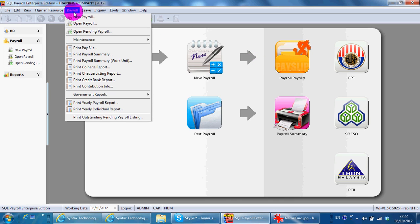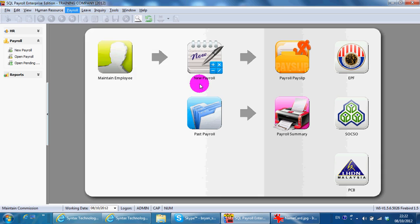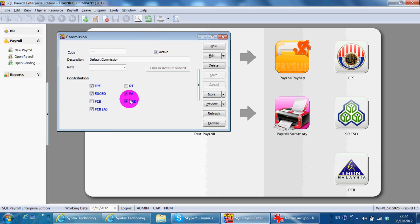Here, you can also maintain the commission scheme whether it contributes or not.